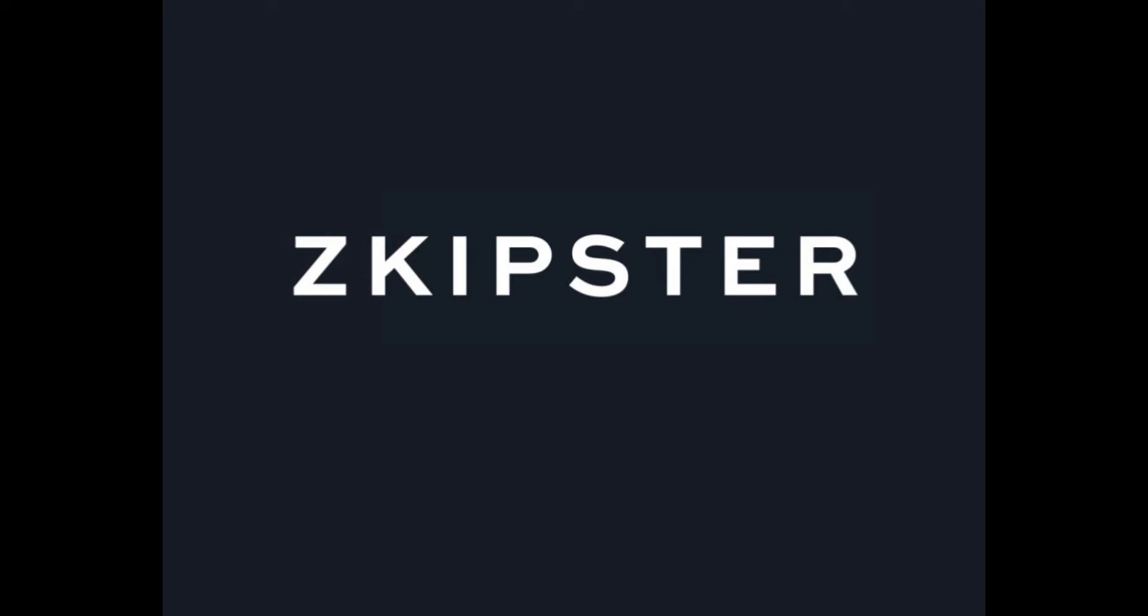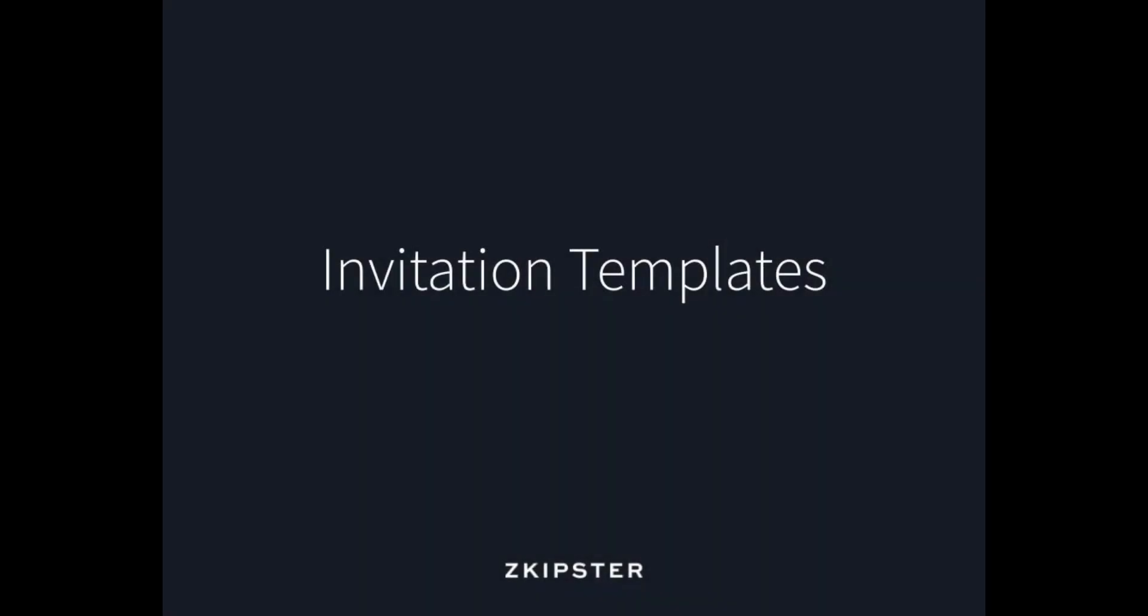Hello everyone, my name is Glenna. In this short video, I will quickly show you how to work with our invitation templates.